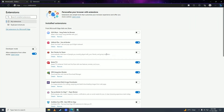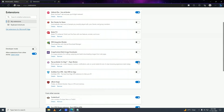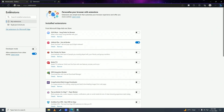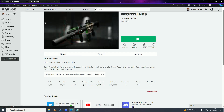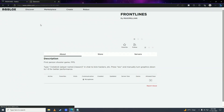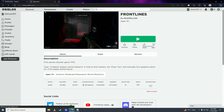Disable the extensions you don't need right now while playing the game. Go ahead and disable those extensions, then refresh the page and try playing again.